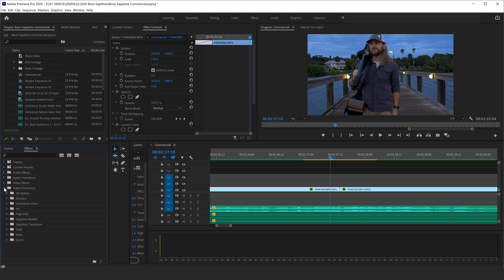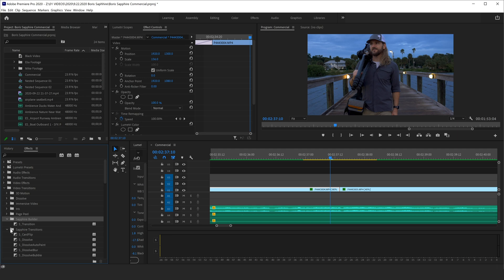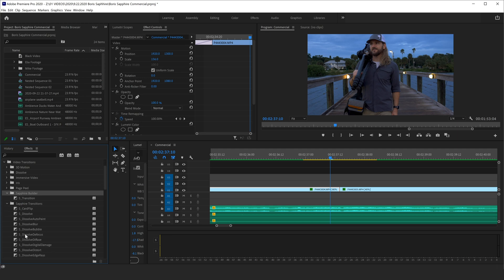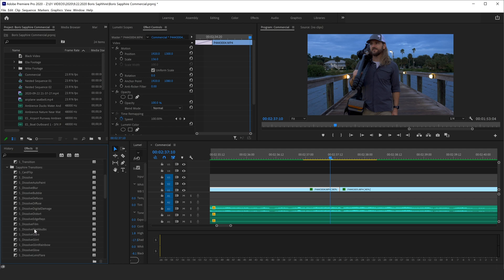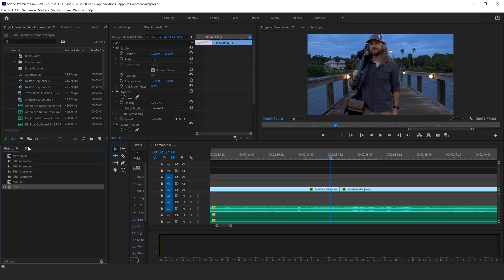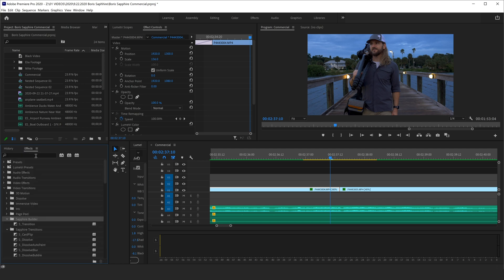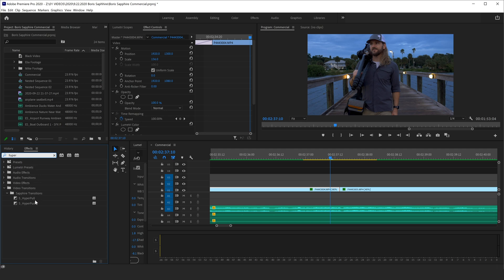So if I go to video transitions, you can see there's nothing in here that just says Boris, but we do have these Sapphire builder right here. And we have the Sapphire transitions. Anything in here that has the S underscore is going to be the Sapphire effects. Or if you know what you're looking for, you can just come up here to the top and type in hyper and the two effects I'm going to be looking at today are hyper pull and hyper push.